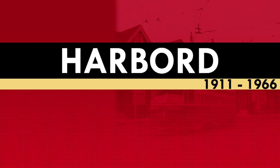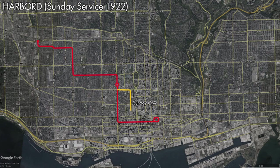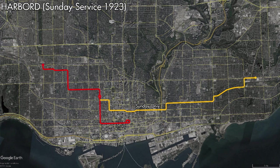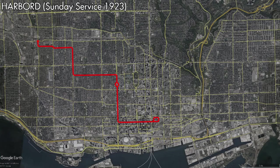Throughout the 1920s, Sunday service on the Harbord Streetcar would see multiple changes. First in 1922, with the route making use of College, McCall, Queen, and Bay Streets, looping via Front Street, York Street, and Wellington Street. In 1923, Sunday service would be routed to Luttrell Loop via a meandering route along College Street, McCall Street, Dundas Street, Broadview Avenue, Girard Street, Main Street, and Danforth Avenue. That service would only last a couple of months, as by the end of 1923, Sunday service was operating to Coxwell Loop via Dundas Street, Broadview Avenue, Girard Street, and Carlaw, Riverdale, Pape, and Danforth Avenues.